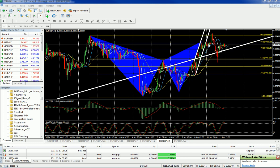We noticed that it overshot D just a little bit, but that's okay — it does that once in a while. These Gartley patterns are not always perfect. I took my trade and, of course, price went up north. I took a little drawdown.